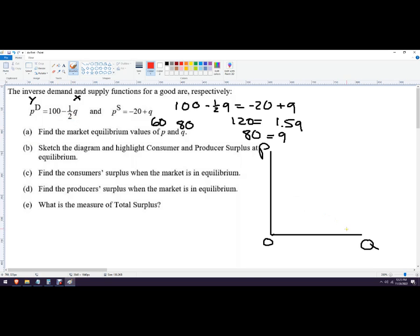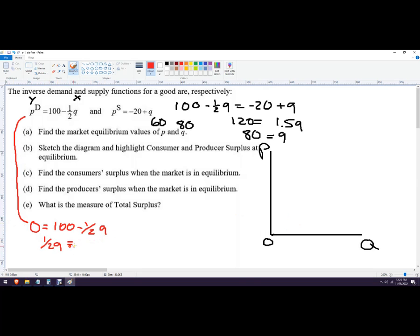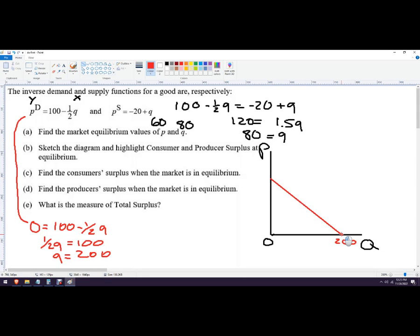To find where the demand curve hits the x-axis, we set price equal to zero: 0 equals 100 minus one-half Q. Adding one-half Q to both sides gives one-half Q equals 100, then multiplying both sides by 2 gives Q equals 200. So the demand curve runs from 100 on the y-axis to 200 on the x-axis.